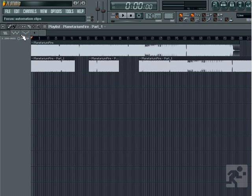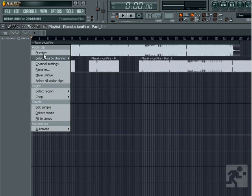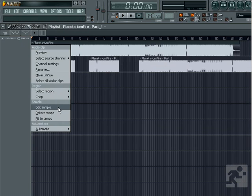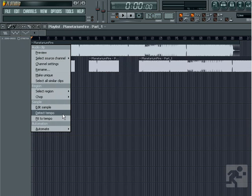Edit Sample will open the sample in Edison for more in-depth editing. Detect Tempo will open the beat detection tool, which gives us the option to accept the tempo FL Studio thinks it is, or to have it reanalyzed for even deeper detection.